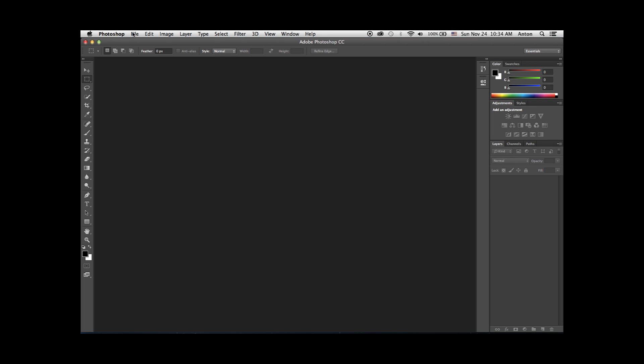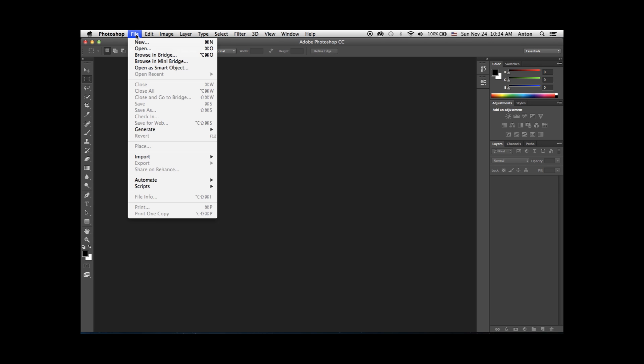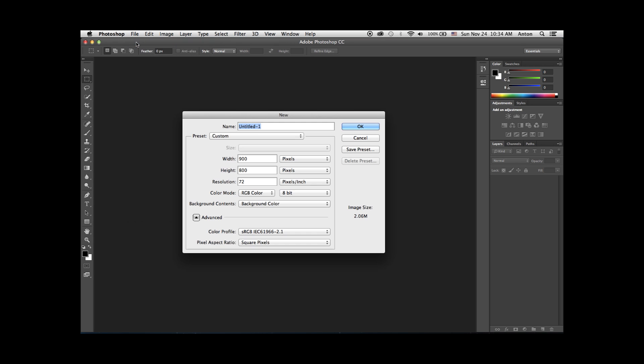Creating a New Document in Photoshop CC. Once you've opened Photoshop CC, in the top menu click File and New. In the pop-up, you will have the option to enter a new name for the document. Go ahead and call it anything you want.